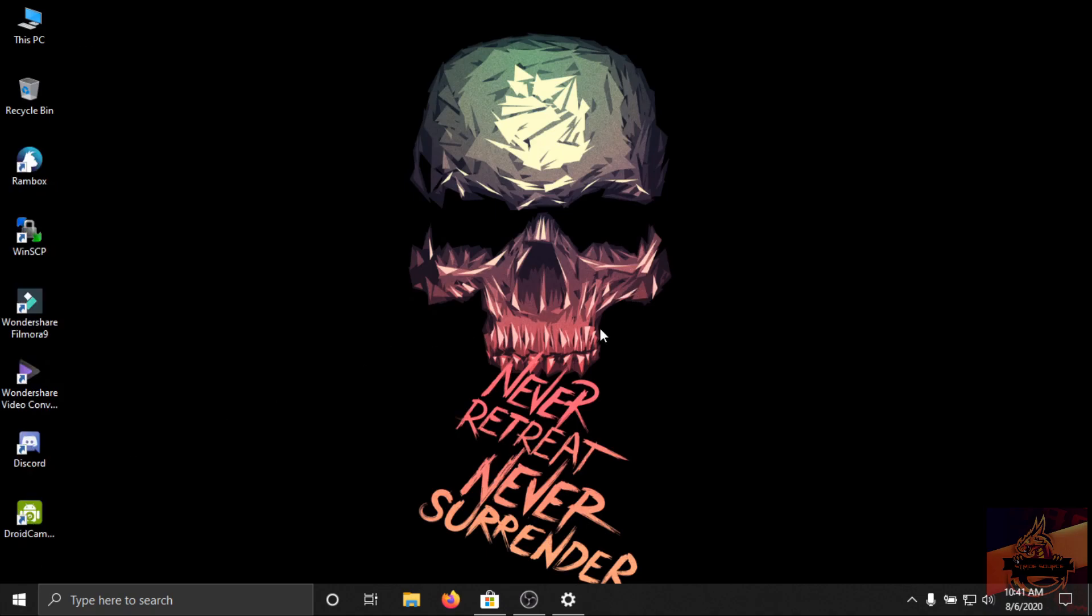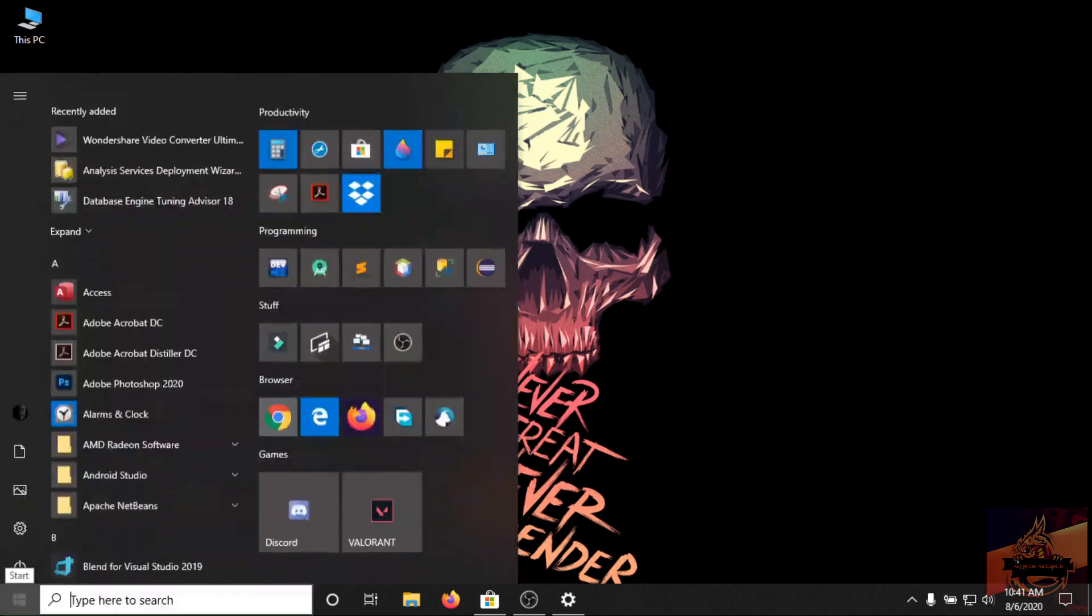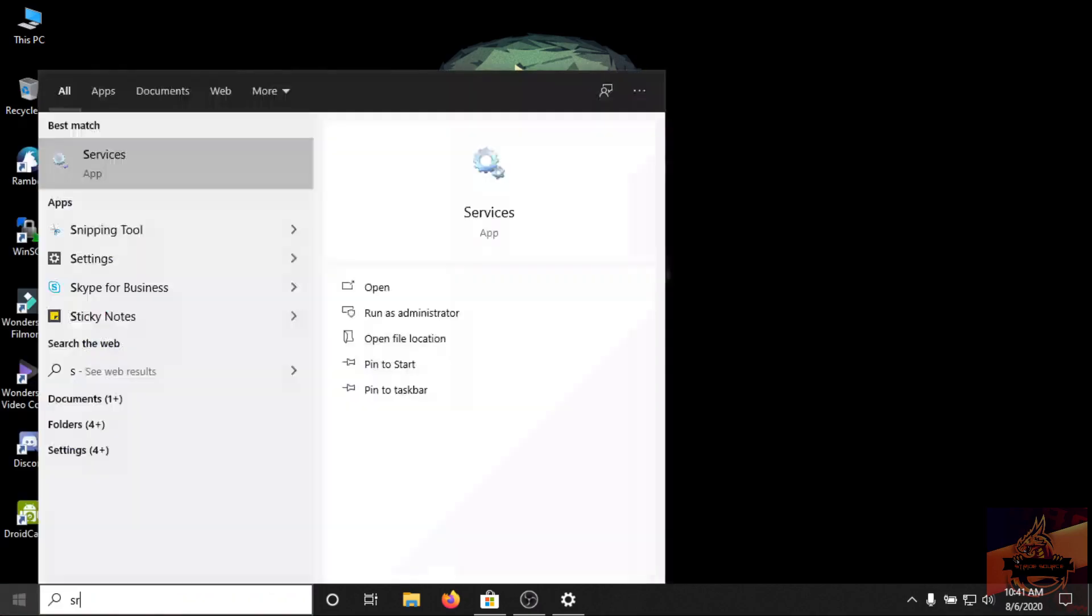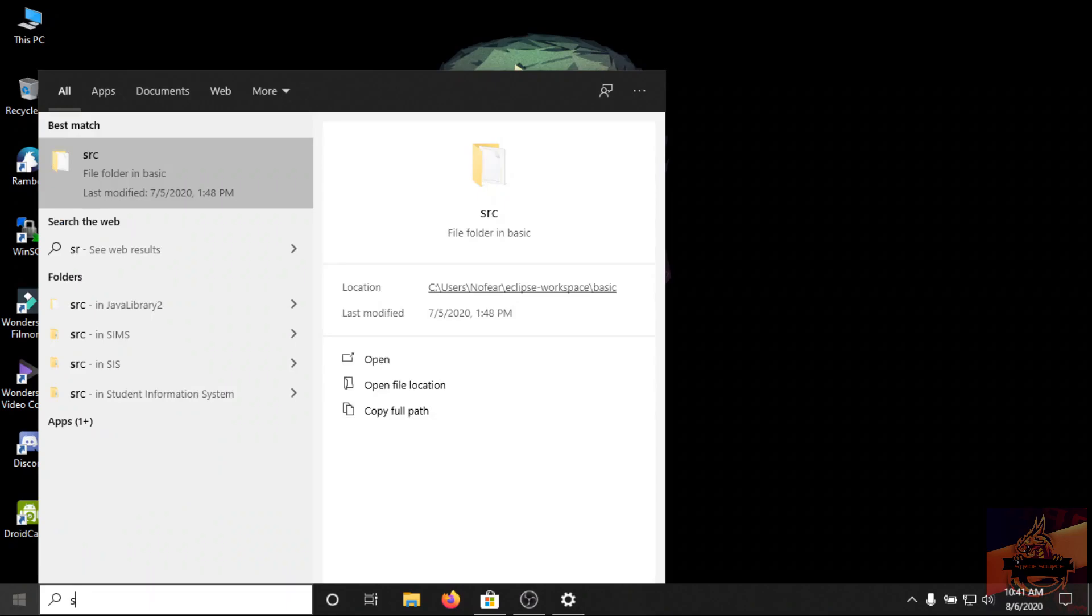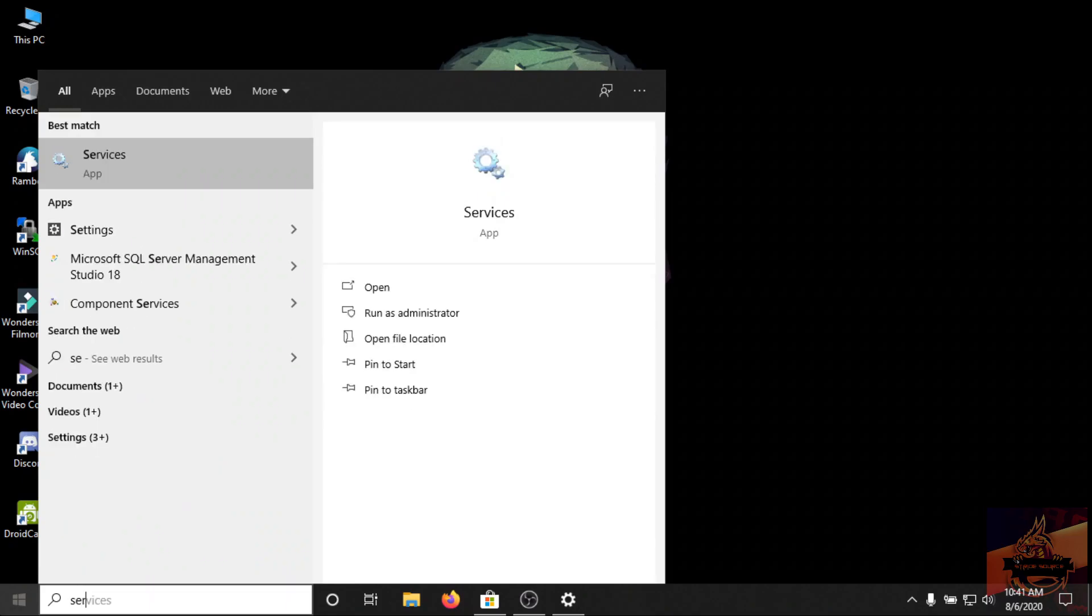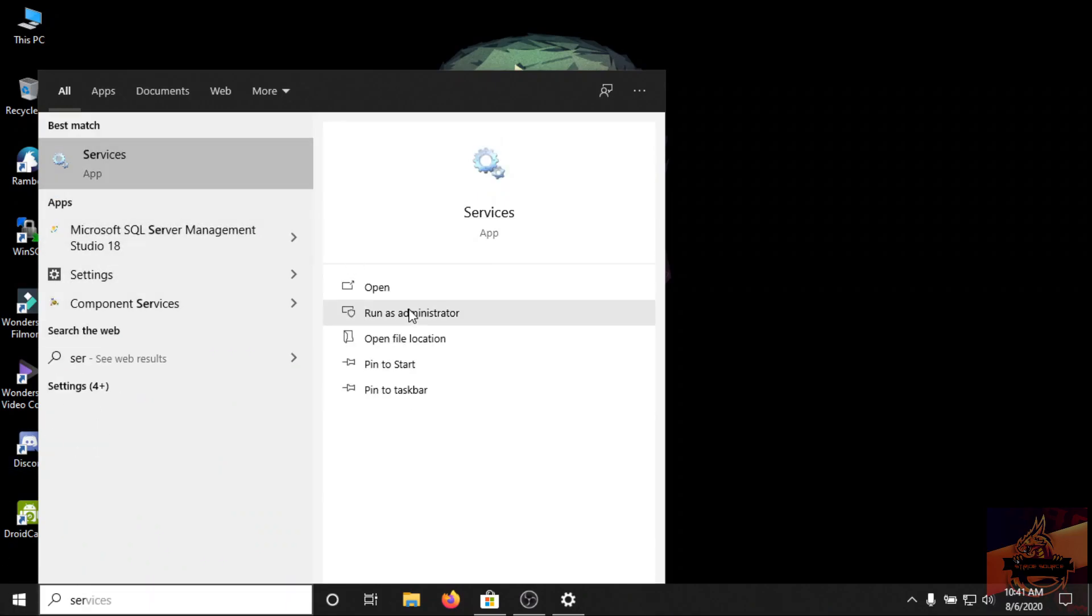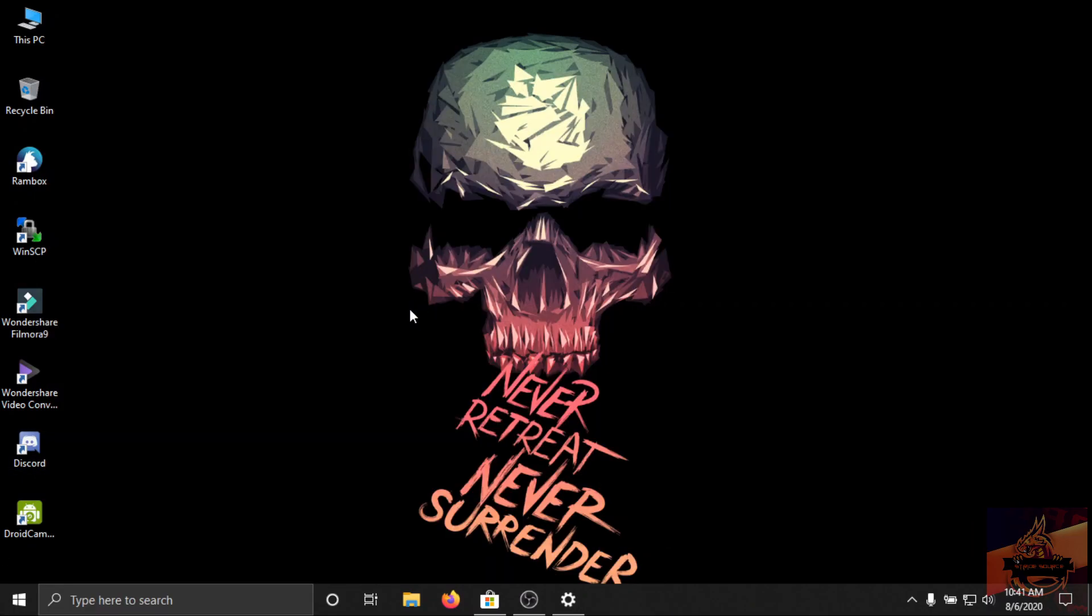First method will be restarting Windows update service. So let's get to the start button and type service and click on run as administrator.